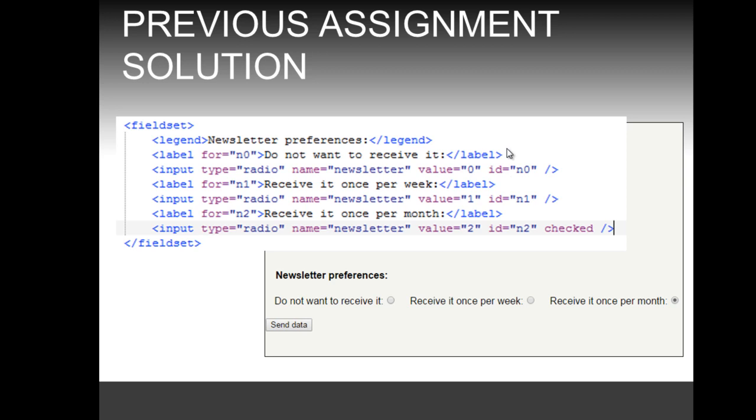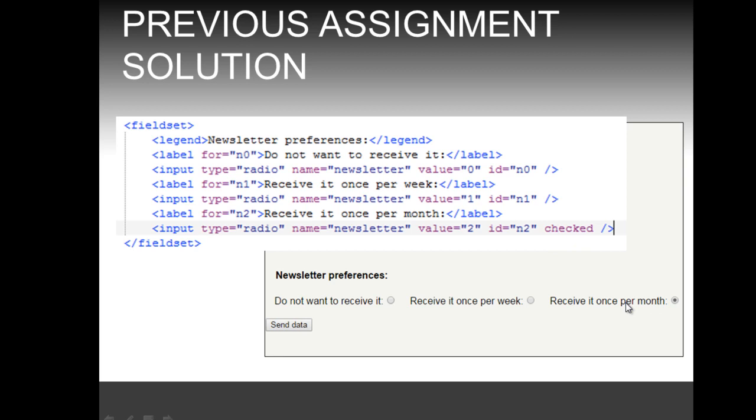The second option has an ID n1 and value 1, and the third one has an ID of n2 and value 2, and it also has the attribute checked. As you can see, if you would actually use this code and reload the HTML page, this option will be chosen by default. So the solution to the previous assignment was to include this attribute in the input.